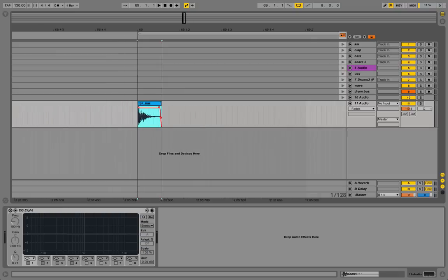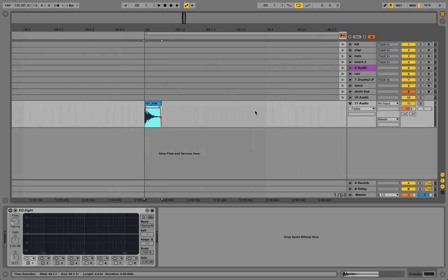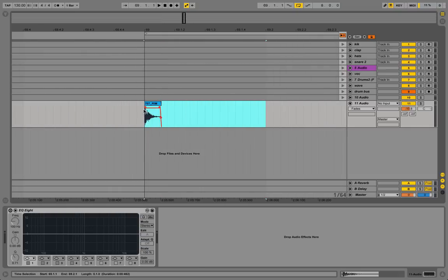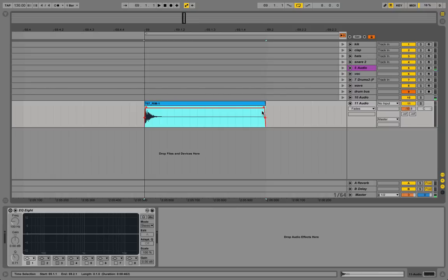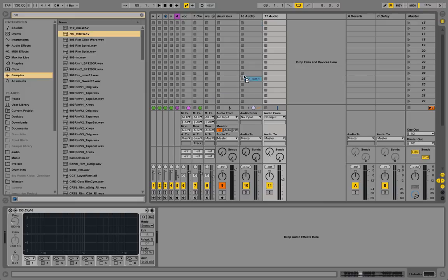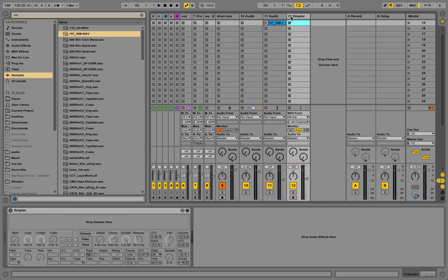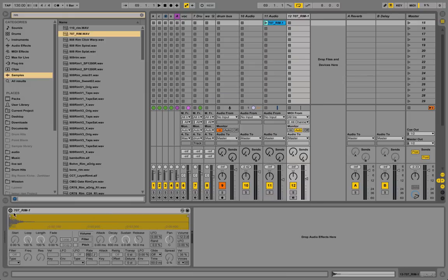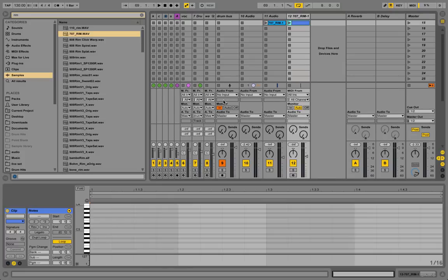I'm also going to include some silence behind that sound, so I'm just selecting the time span I want to include. Notice that I actually grabbed one beat. Command J will consolidate this as a new clip. What I'm going to do now is bring this into a brand new MIDI track and into a Simpler.